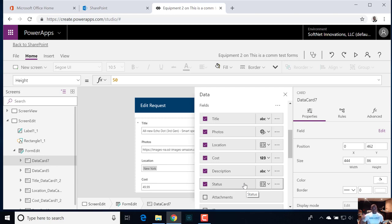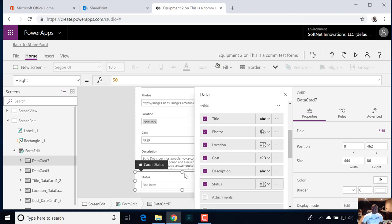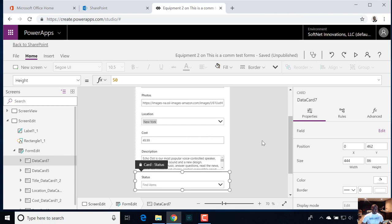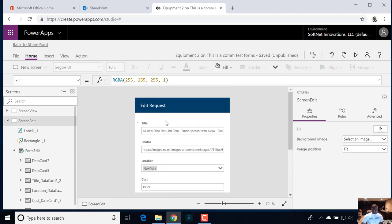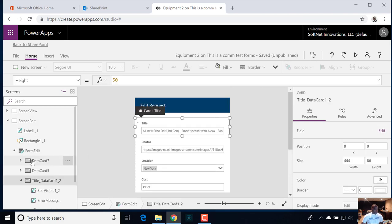Then we have the fulfillment part of the process — ship these out, whatever — and then they'll come in here and flag it as shipped. With the status field, because this is not something that the user should be changing per se until it gets to the ship status, we want to make this read only. So we want to select this initially.